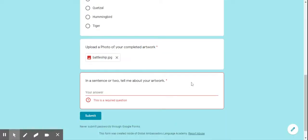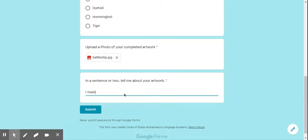You'll see the bar will go across, and then you've got to tell me about your artwork — probably tell me the title. For example: I made a battleship out of blocks. You can tell me as much or as little as you'd like about your artwork, but give me some explanation about it.